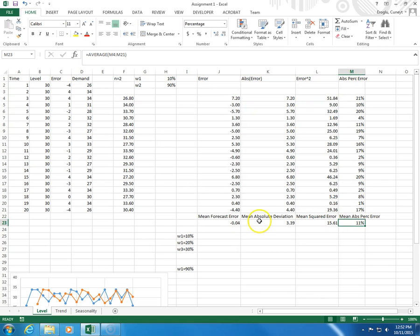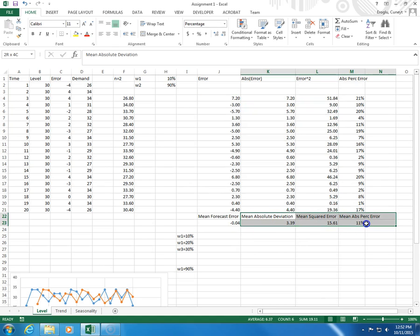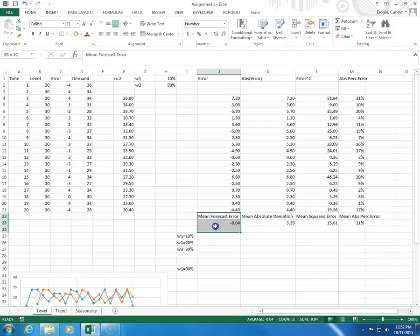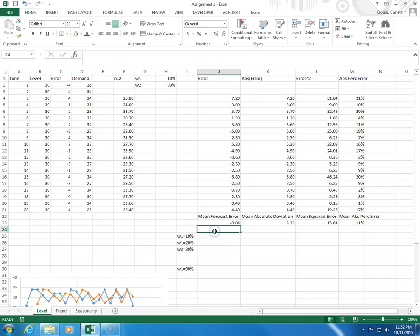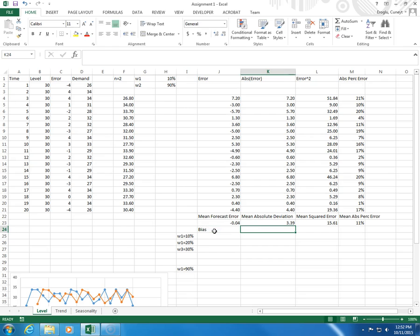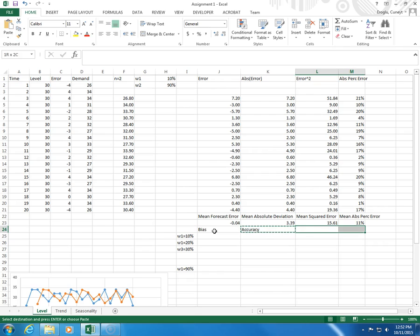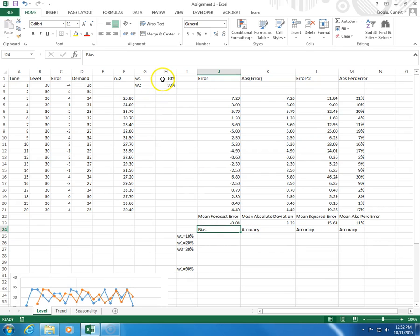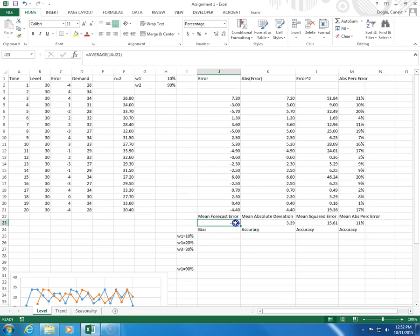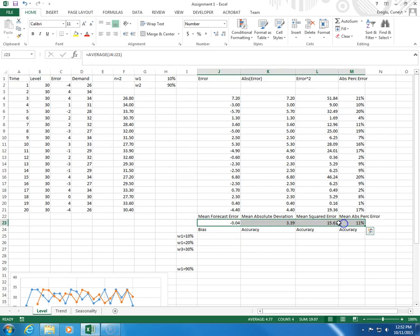These three are accuracy measures and this one measures the bias. I'm just going to say this is bias, this is accuracy, and these two are also accuracy. When W1 equals 10%, these are the numbers that I have.